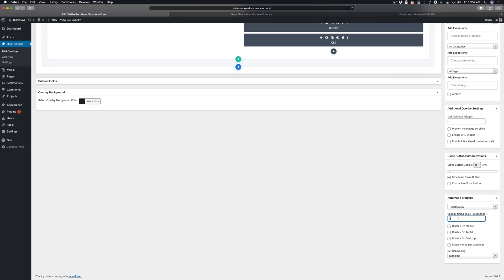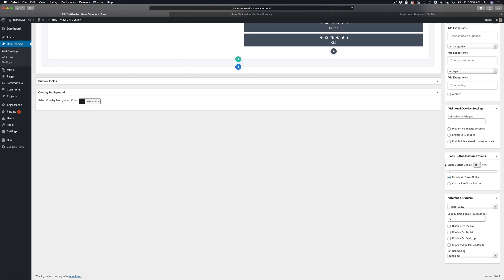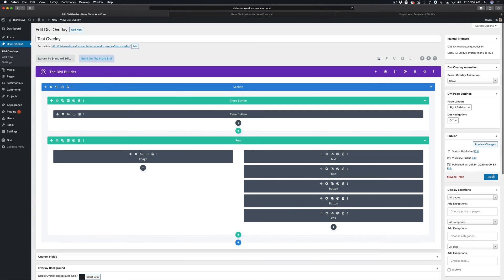It's completely up to you. I'm going to leave it on zero for this demonstration so we can see it right away, and I'm going to go ahead and click update.